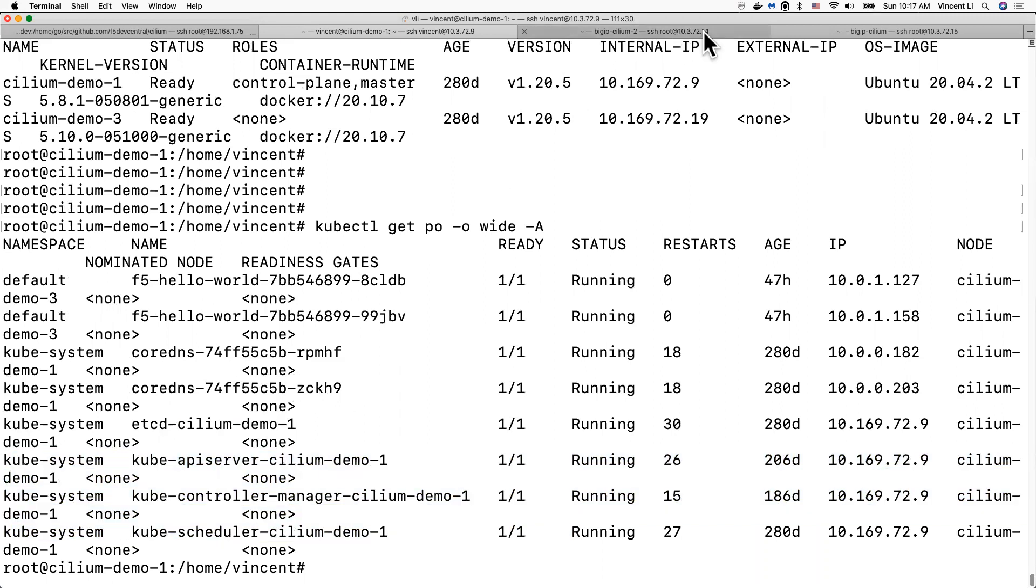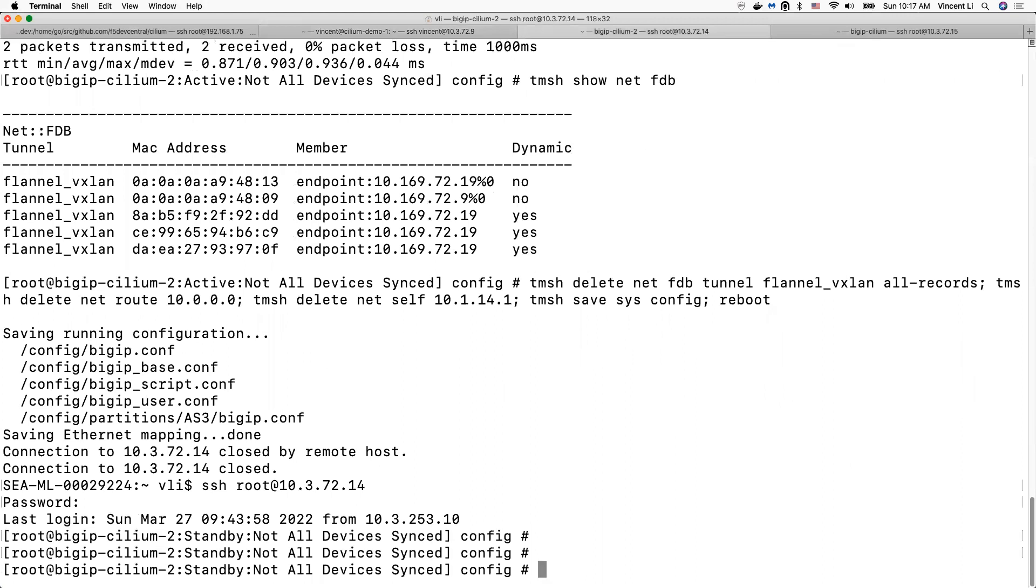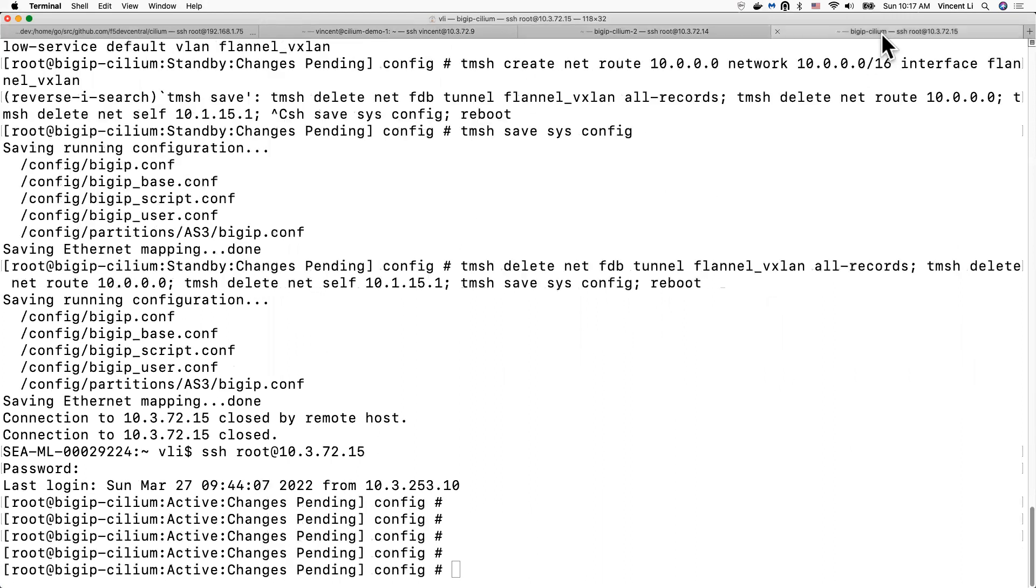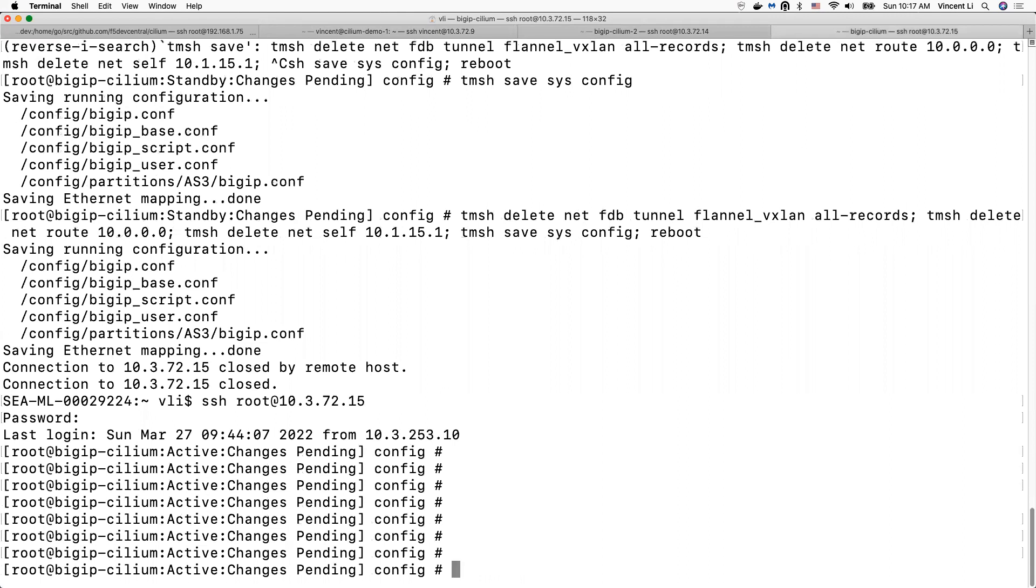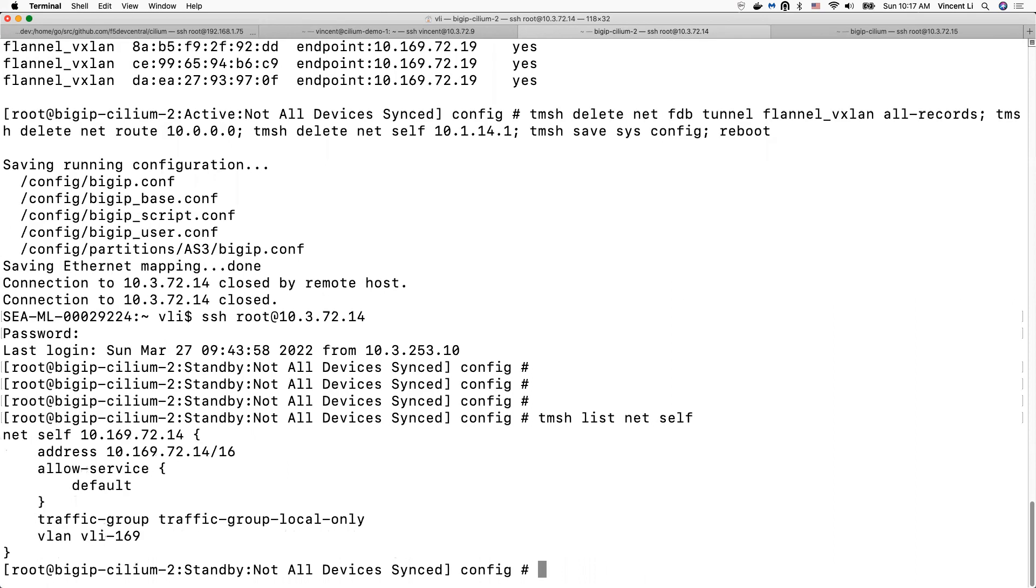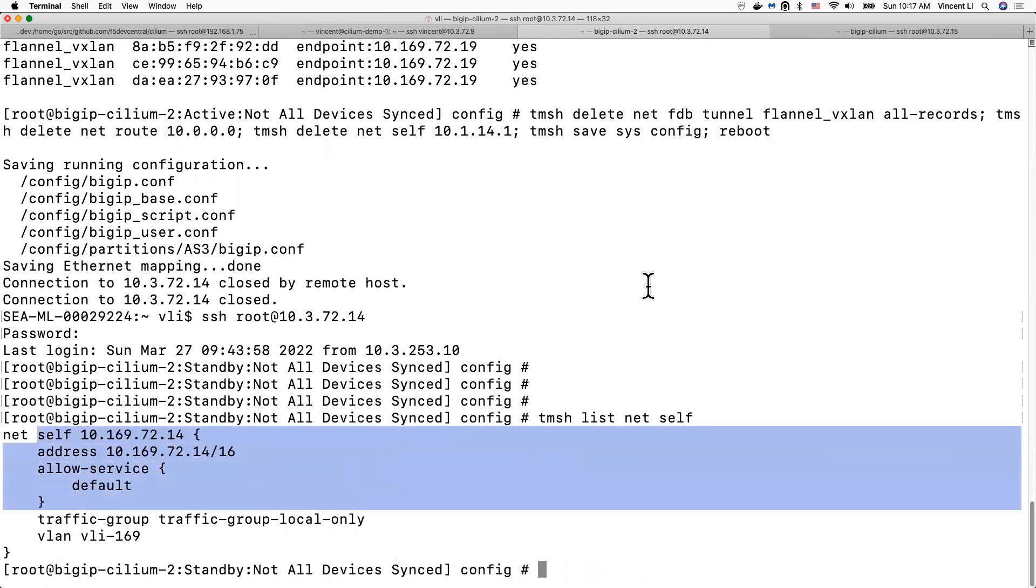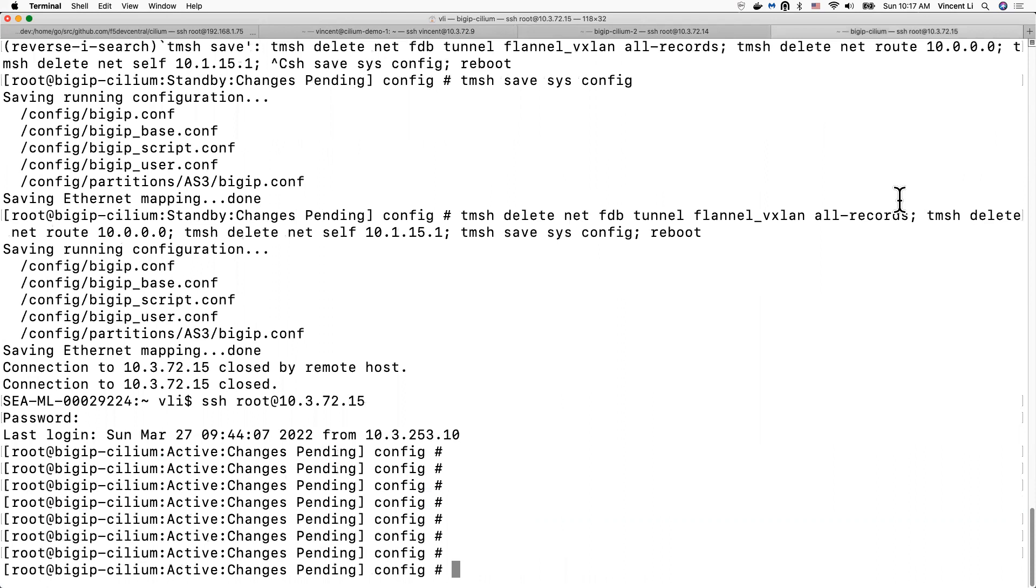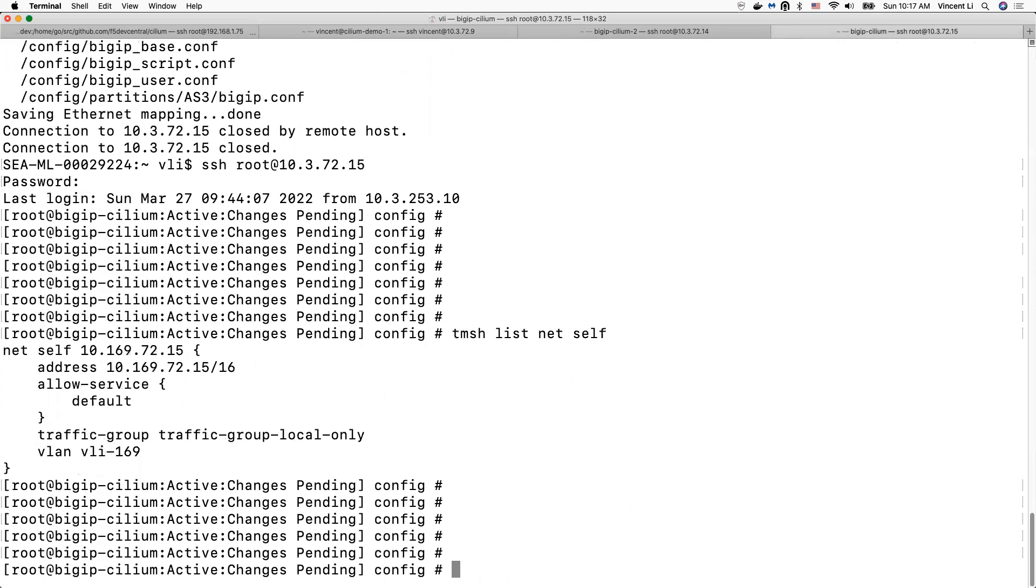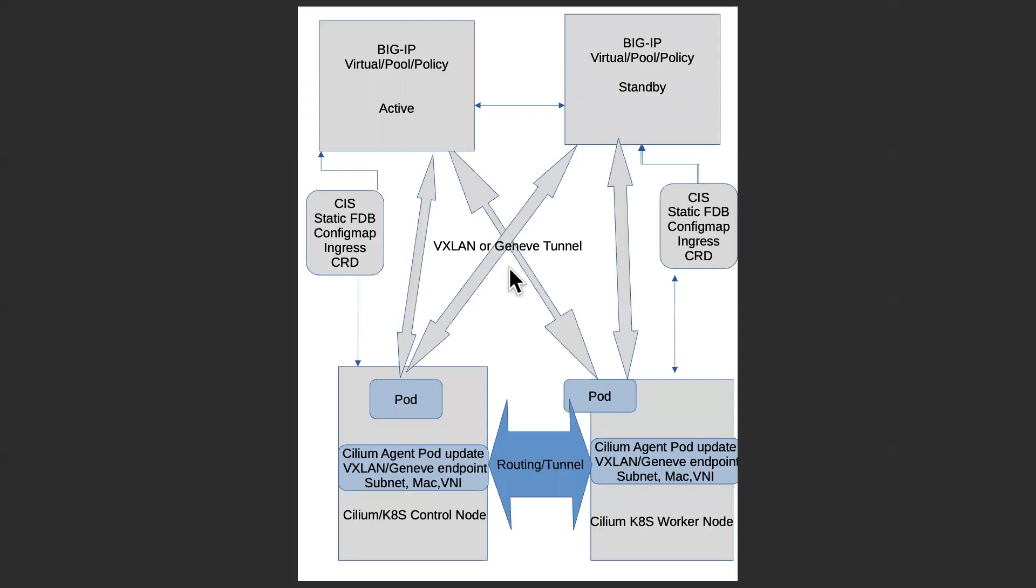On the big IP, I have these two big IP set up as an active standby pair. Just the basic setup. Just the VLAN VXLine setup. No tunnels, no VXLine self IP set up yet. We have two big IP with basic setup and two Kubernetes nodes set up with no Cilium agent.